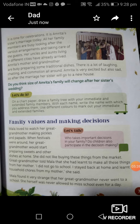Moving on to family values and making decisions. Mala loved to watch her great-grandmother making pickles and papads. When festivals were around, her great-grandmother would start preparing sweets and other dishes at home — she did not like buying these things from the market. Great-grandmother told Mala that she had learnt to make all these things from her mother. 'I did not go to school. I stayed back at home and learnt household chores from my mother,' she said. Mala found it very strange that her great-grandmother never went to school, as she herself was never allowed to miss school even for a day.